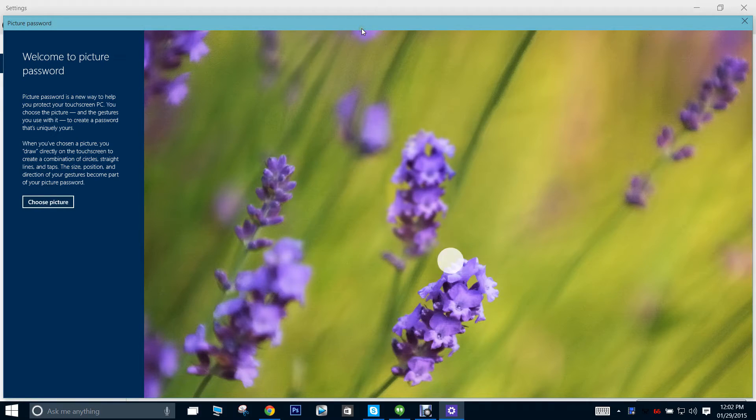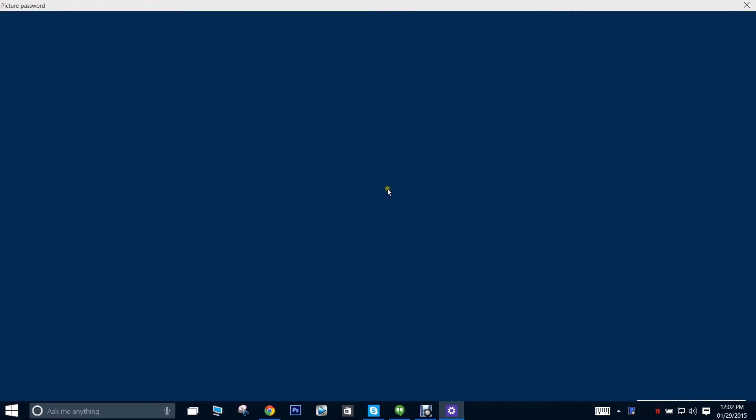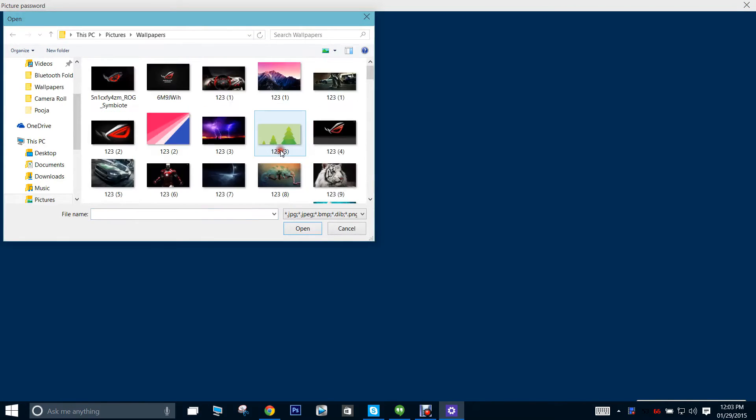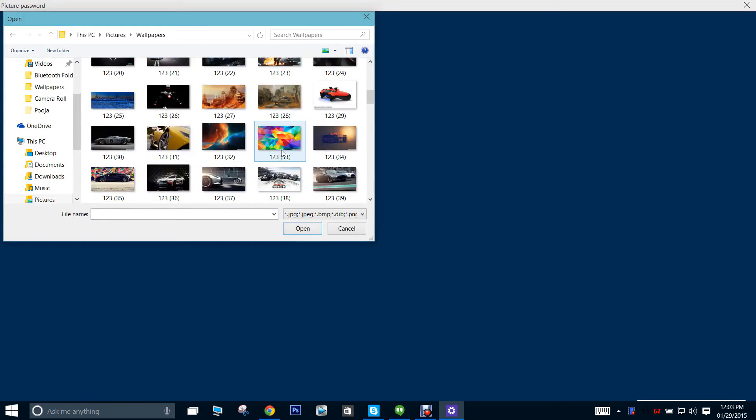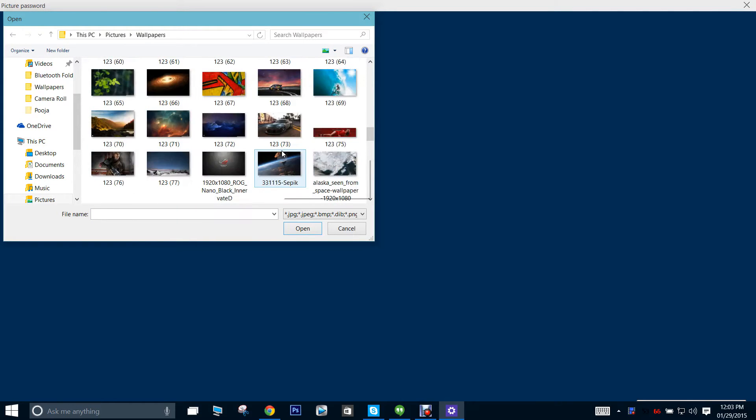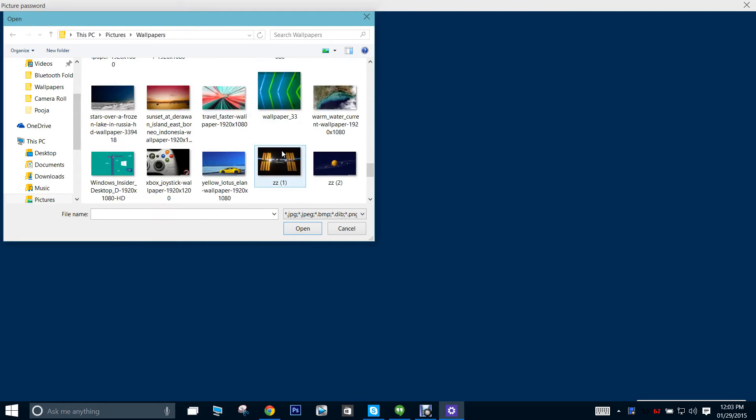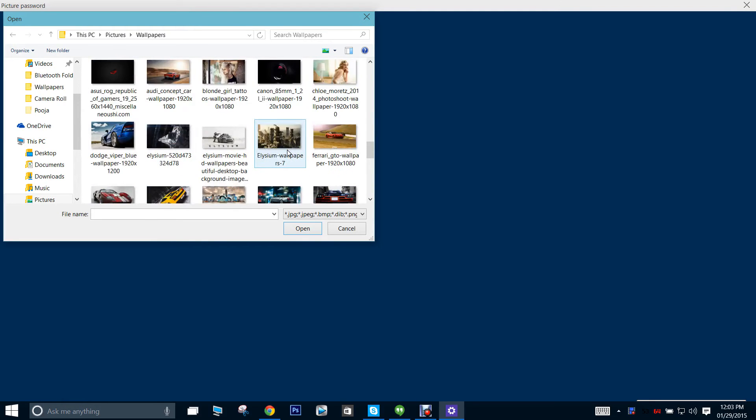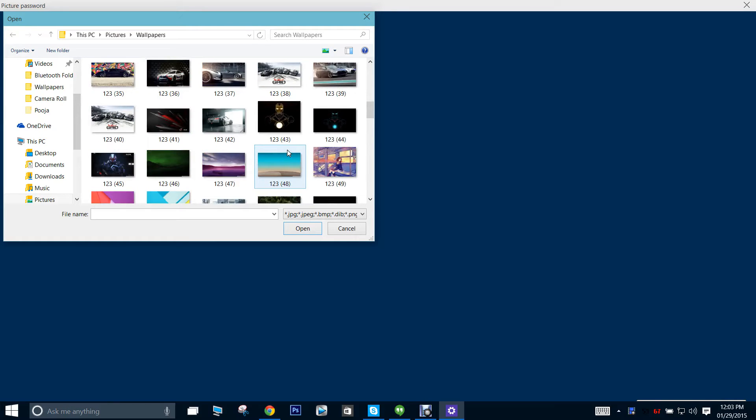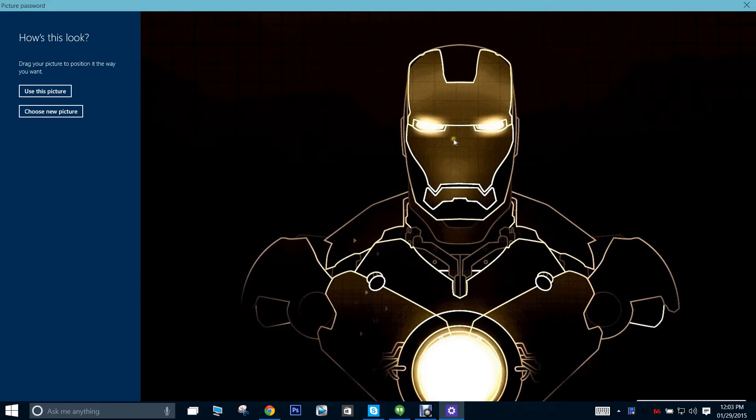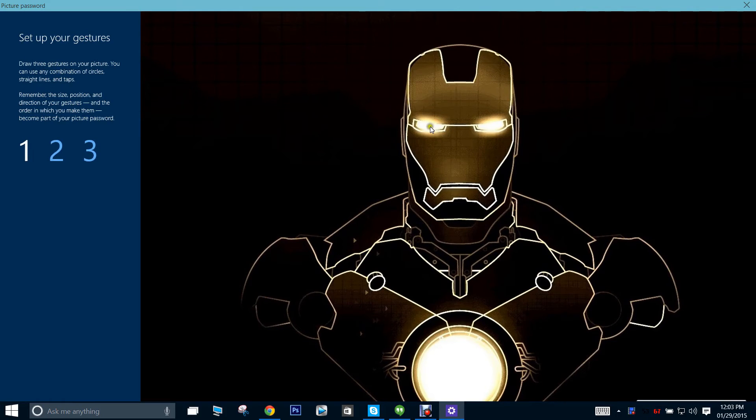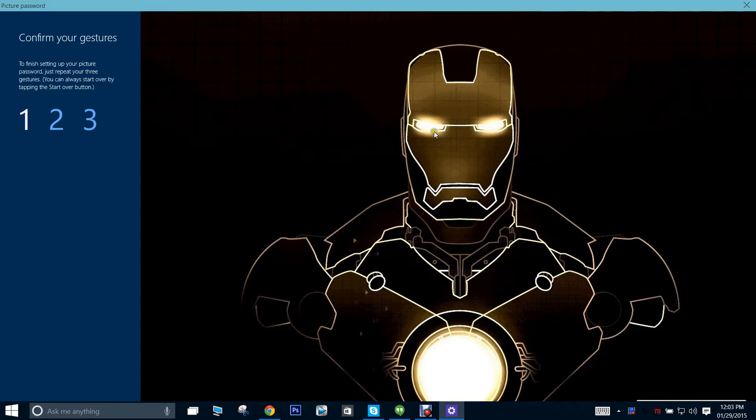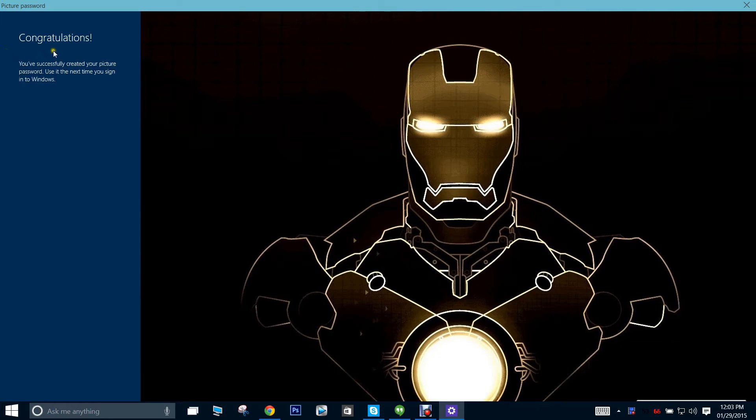Alright, so as you might know when you go to set a picture password... okay this is tempting, let's pick Iron Man here. Alright, so when you click on your points, first of all use this picture, and there, there, and here again.